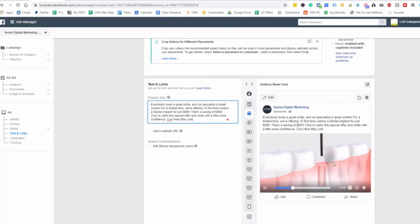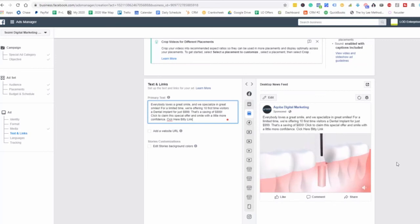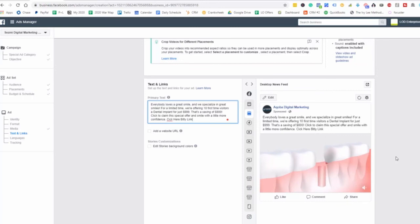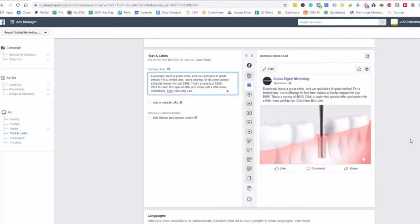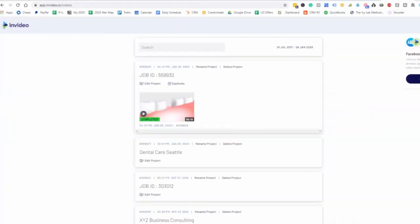This video view here is to really show people how this works, right? As far as for the dental implant. And so very, very powerful here for those that are watching this video, at least 50%, 75 and 95. So we can create those retargeting audiences. So this is how you create a quick video ad here. Very simple. And like I mentioned, you can use the invideo software here to create videos very quickly and easily.